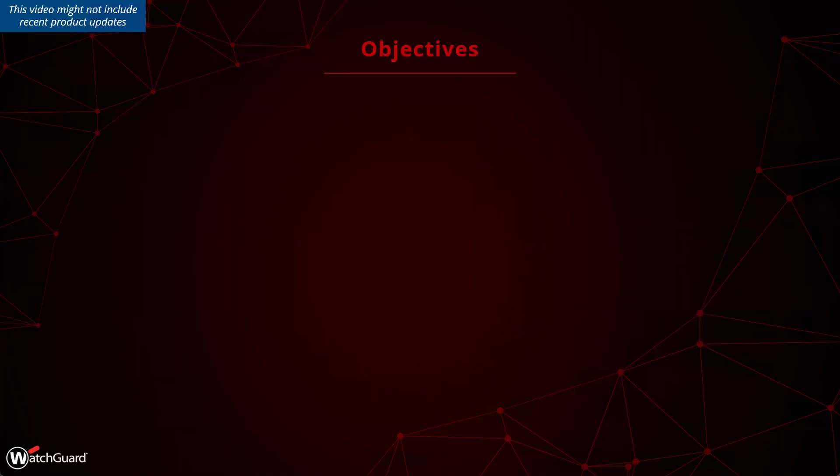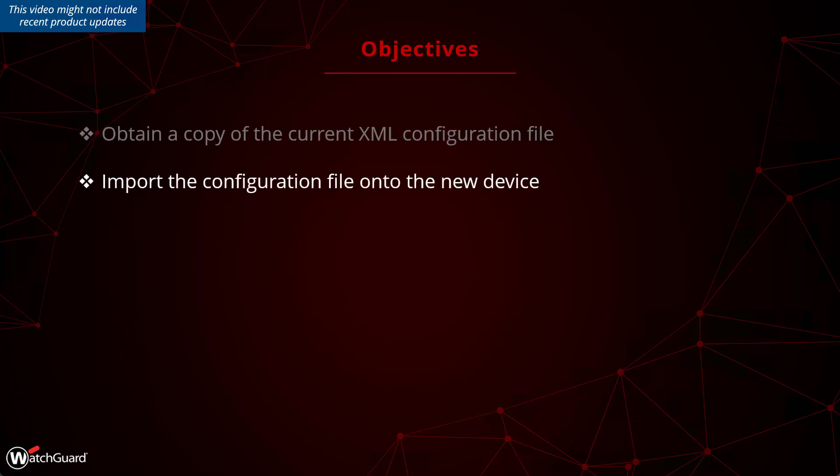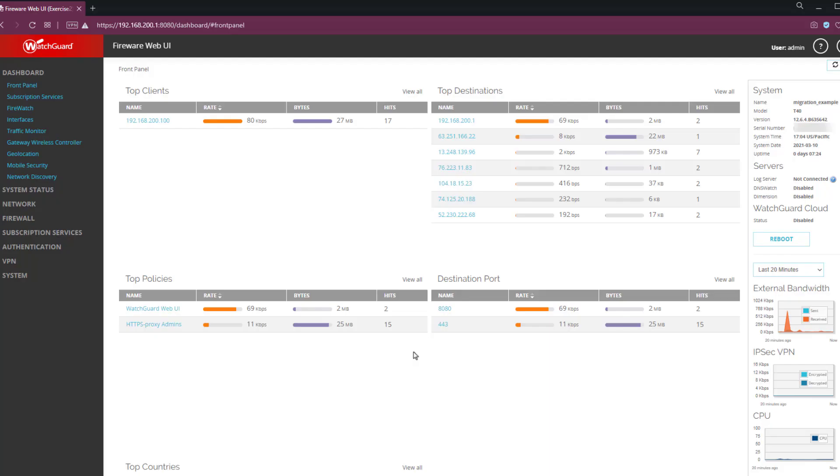In this video, we'll be covering how to migrate a configuration file from one Firebox to another using the Fireware web UI. This video assumes that you've watched the Prepare for Firebox migration video, as that covers more details, as well as some corner cases and special considerations.